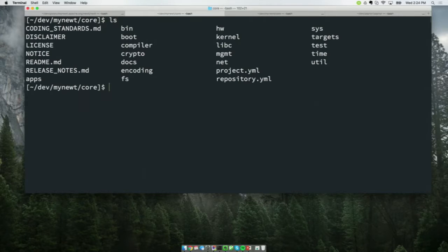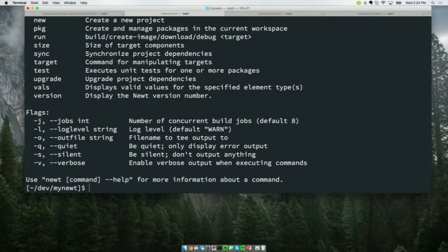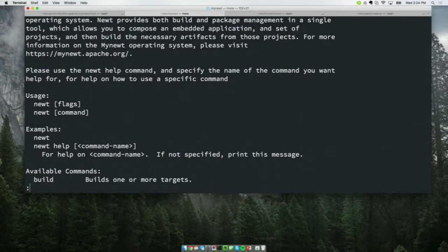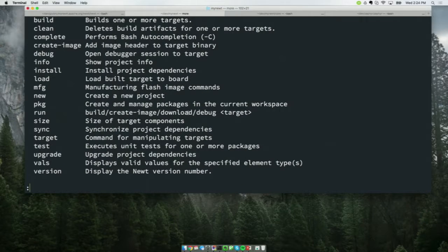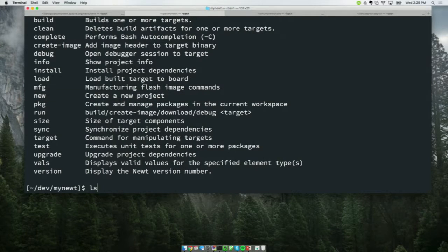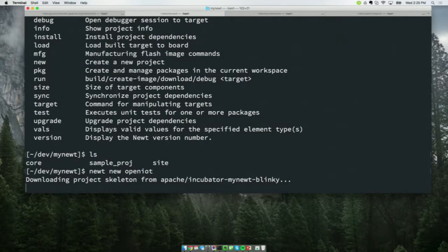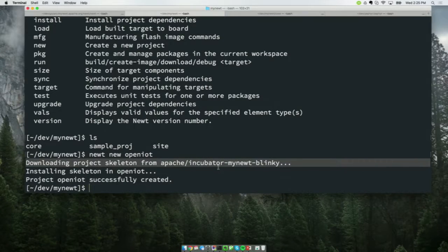I'm going to jump directly to the command line now. The first thing I'll do is create a new project. There's a little bit of latency due to the internet, but this is the workflow. If you're going to create your own sample project, you type newt new and the name of your project — so newt new OpenIoT. What that does is download a project skeleton from incubator-mynewt-blinky, which is the basic skeleton, and install it in the OpenIoT directory.